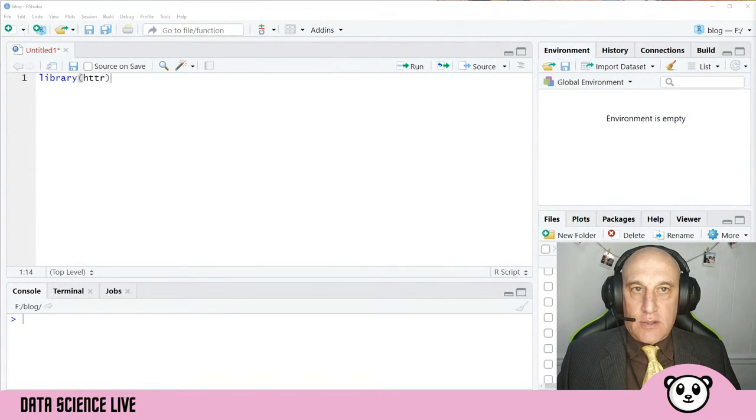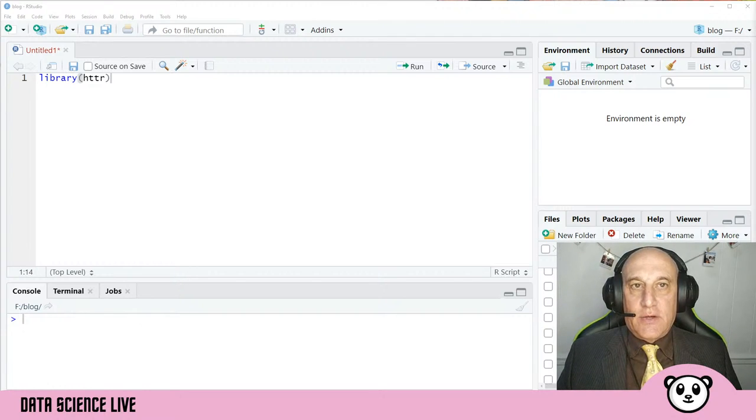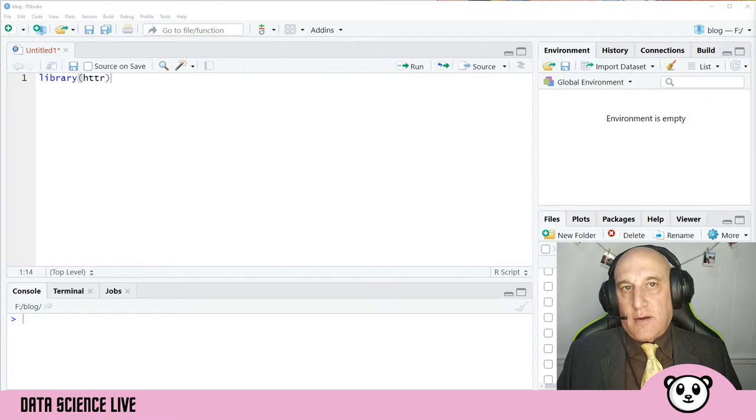Welcome to another episode of Data Science Live. I believe today is episode number 33 and we're going to switch our subjects around a little bit. The last four episodes we worked on a theme of customer analytics, and today we're going to start an intro into online privacy. We're going to do that by looking at websites you visit and reading their cookies with the R programming language.